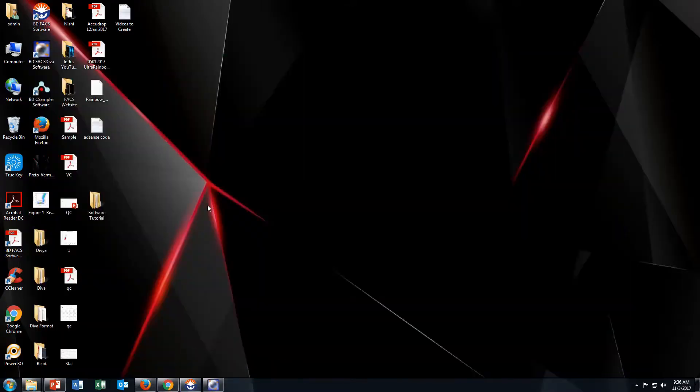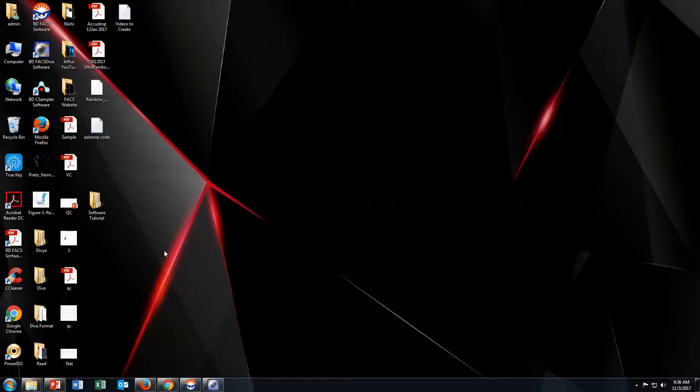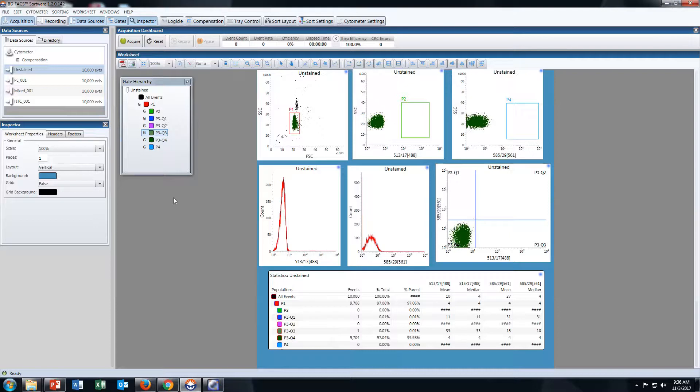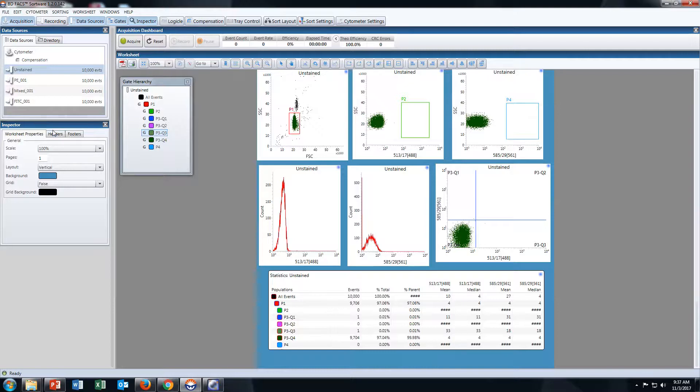In this video I will show you how to analyze your BD Influx data in BD FACS DIVA software. Open your workspace in BD FACS Sort software for BD Influx sorter. This is my workspace for a two-color experiment with four tubes: Unstained, PE, Mixed, and FITC.